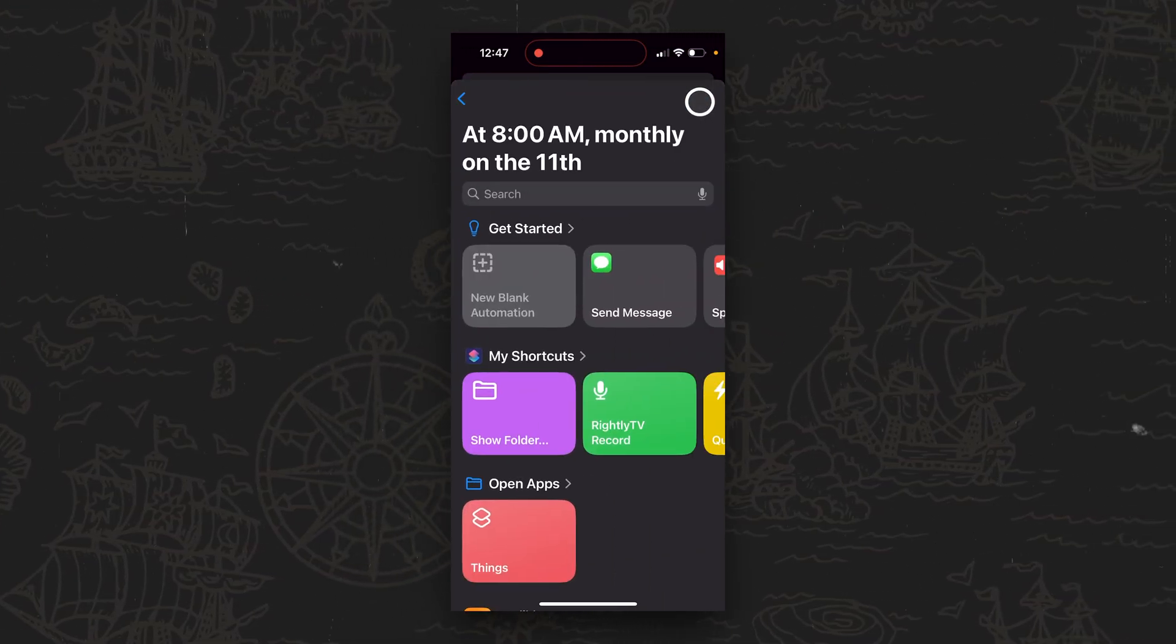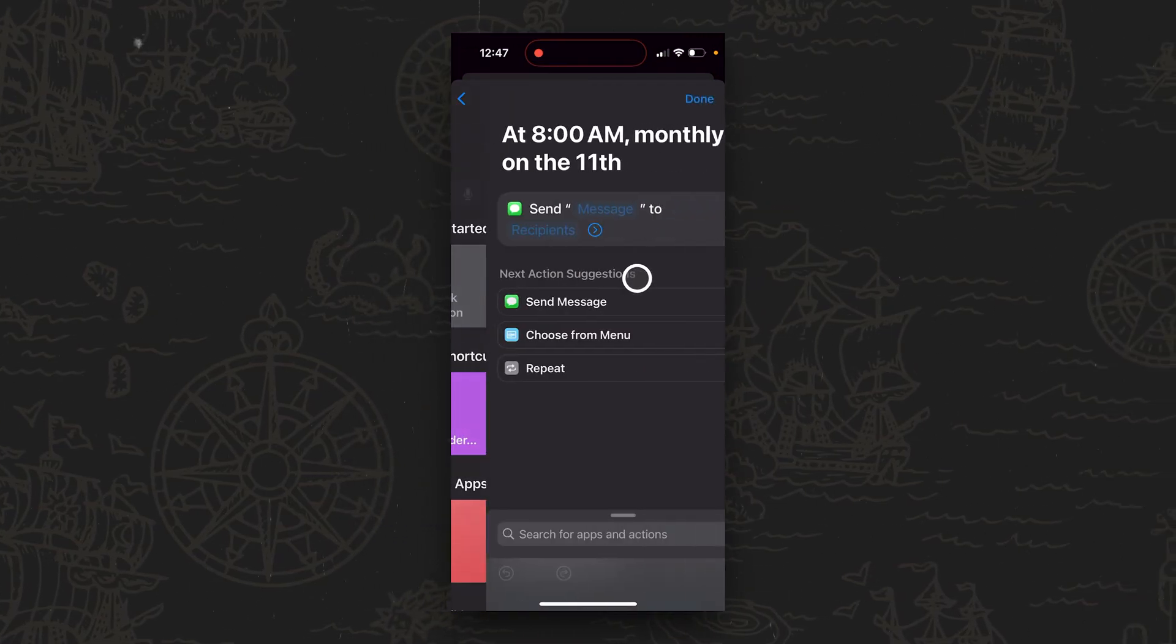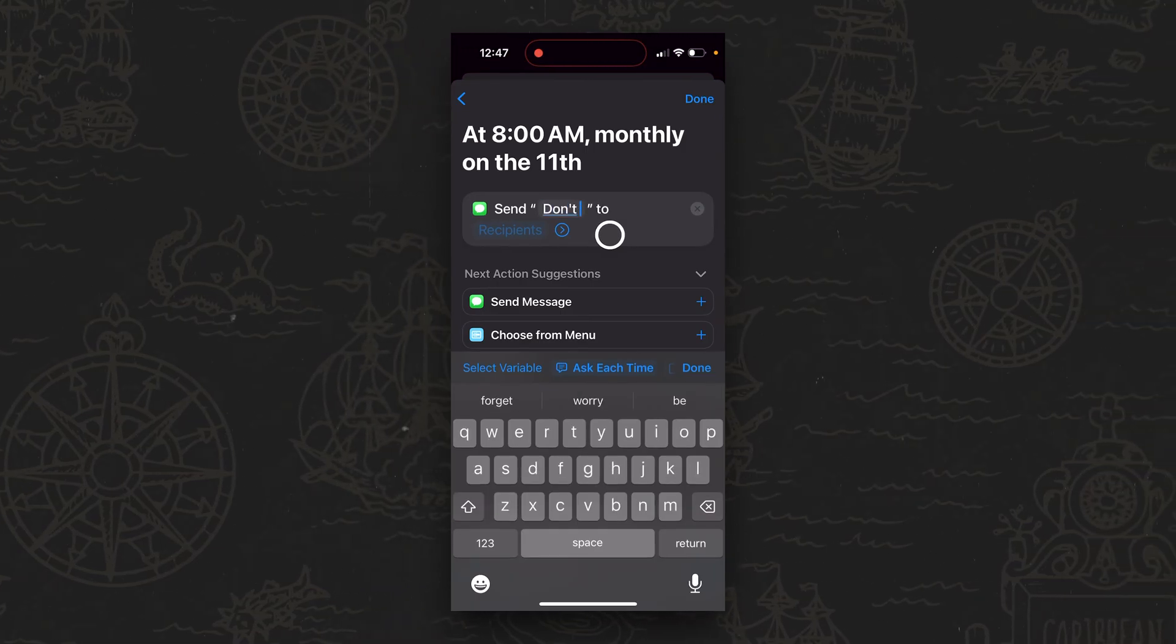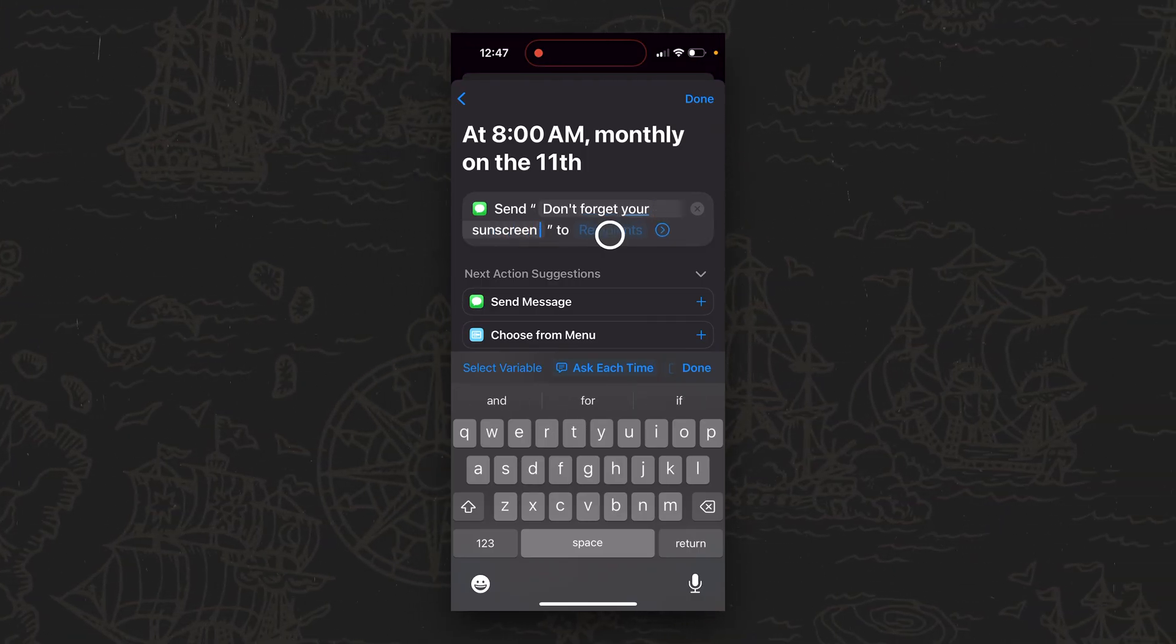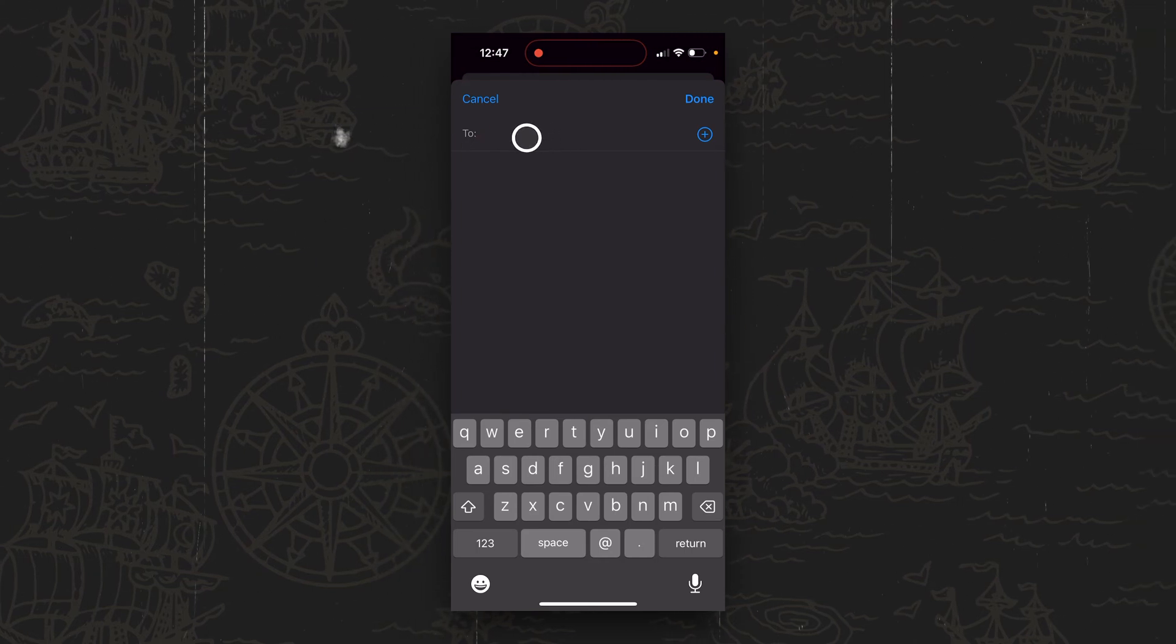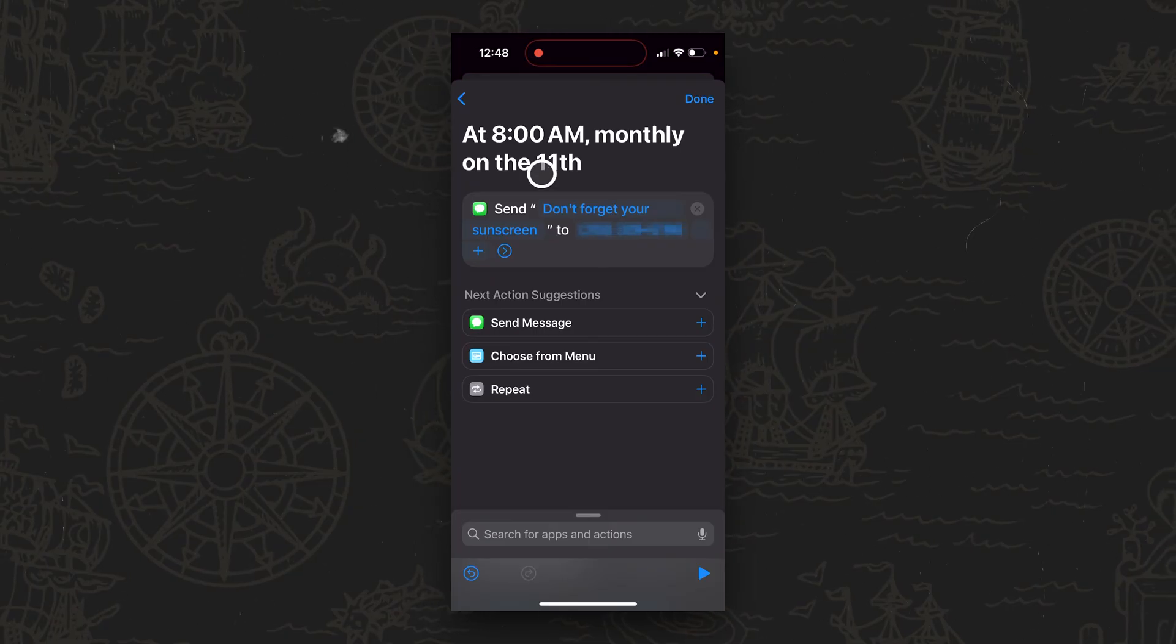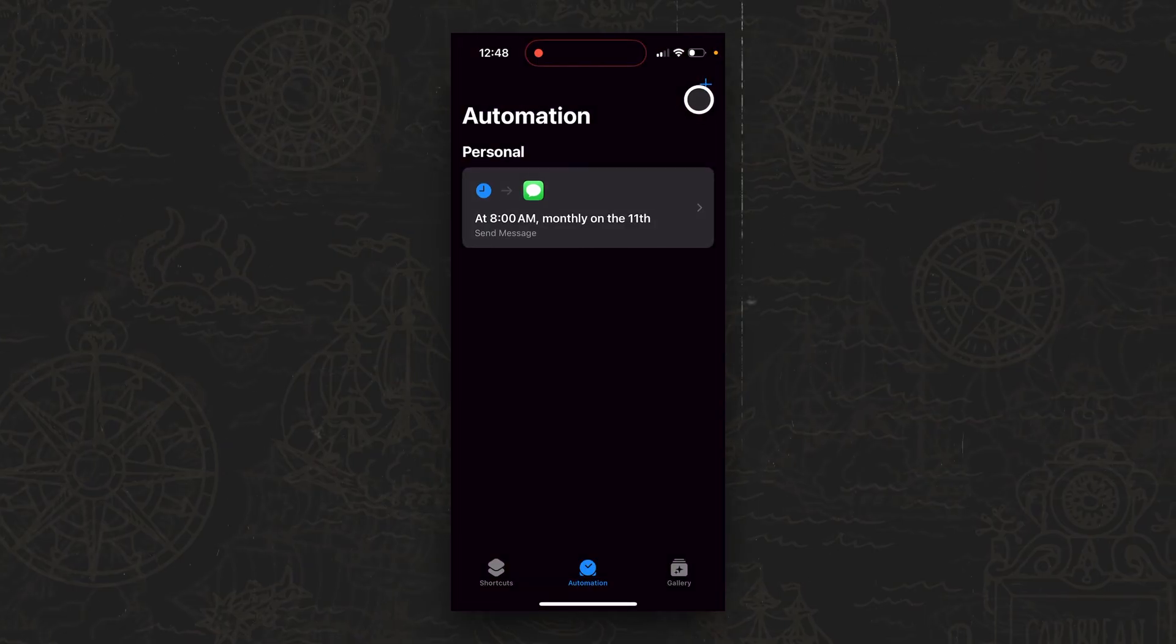Then what to do is tap on Next and we want to specify Send Message. Now here's where you're going to be able to specify what it is that you want to send. So I'll say don't forget your sunscreen, just as a nice friendly reminder. And then this is where we're going to specify our recipient or recipients. So now that I have specified my recipient and we have the time and the date and the message, we're going to tap on Done.